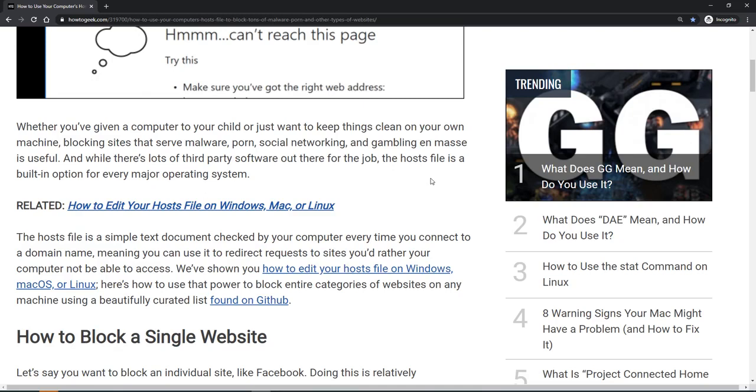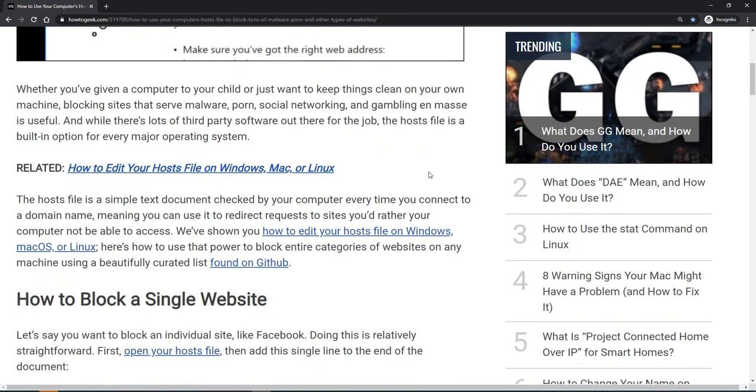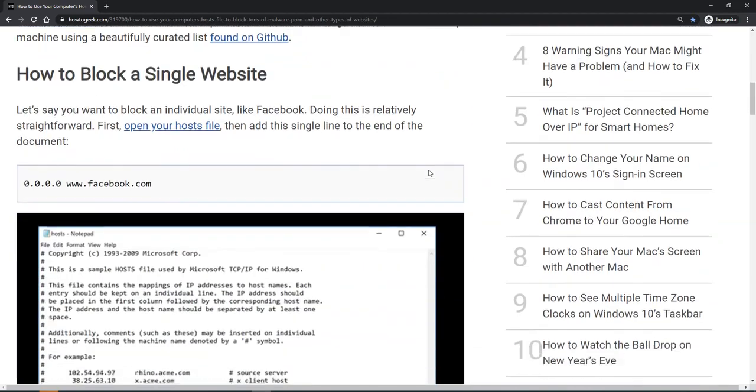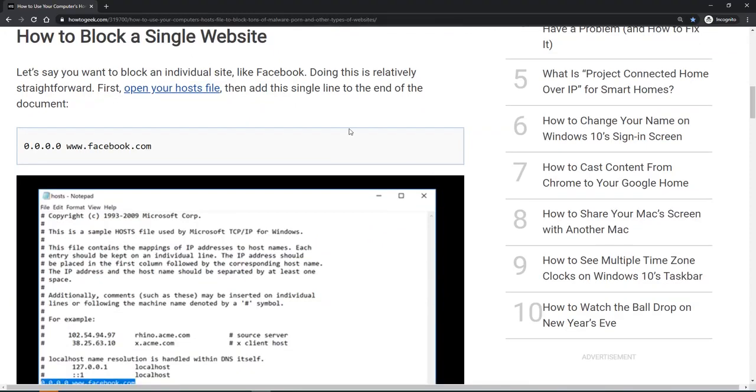That could be from an installed program, viewing an image in an email, clicking a link on a web page, or clicking a link in a chat session. No matter what the application, you can block certain things at the network level.